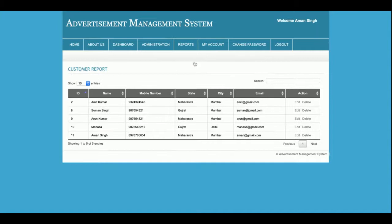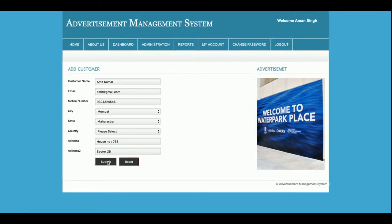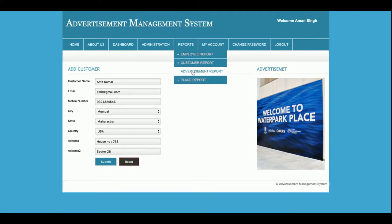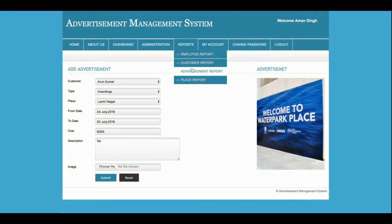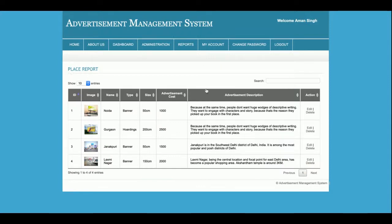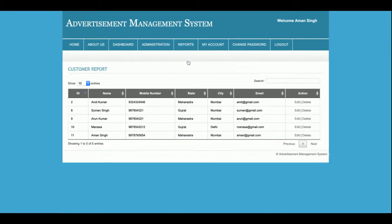This is the Customer Report, where you can see all customers and also edit or delete records. This is the Advertisement Report — all advertisements added by the admin will be displayed here and you can view and edit the details. This is the Place Report, where all places you have added are displayed. So these are the full reports: Employee Report, Customer Report, Advertisement Report, and Place Report.